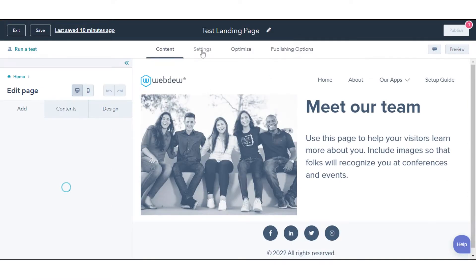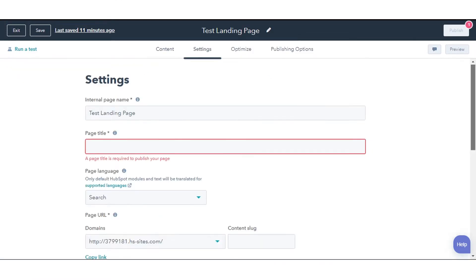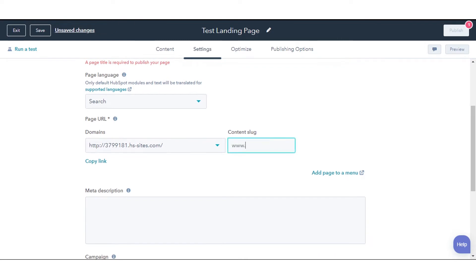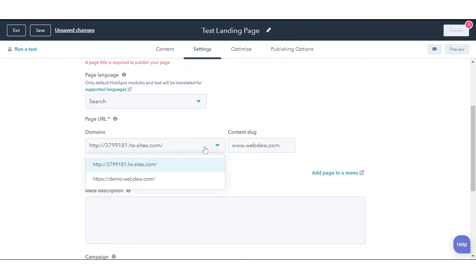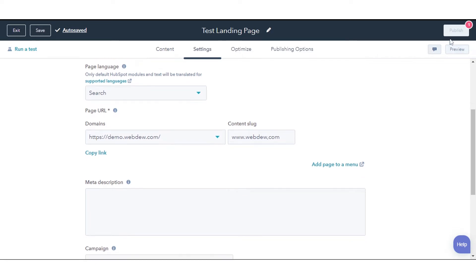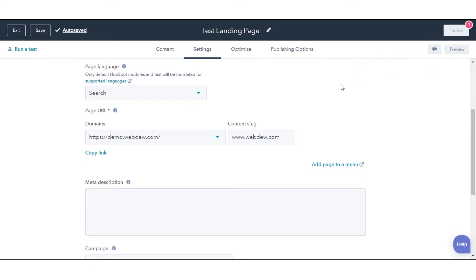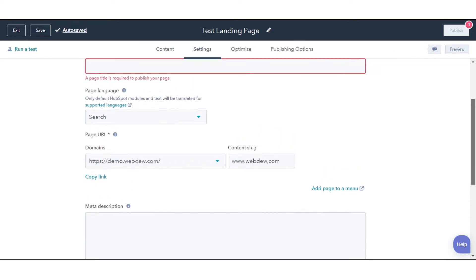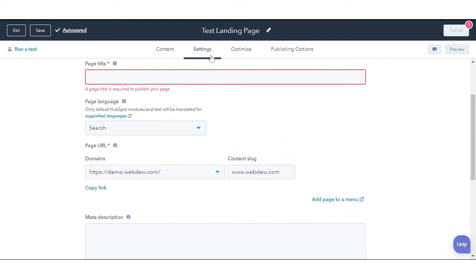Navigate to the Settings tab. To change the rest of the URL, enter a new URL string in the Content Slug field. If the page has already been published, click the Edit icon next to Page URL. Click Update or Publish in the top right to take your page live.